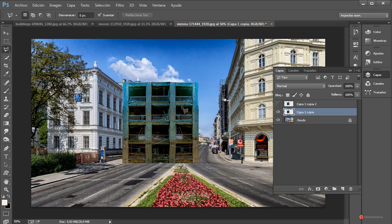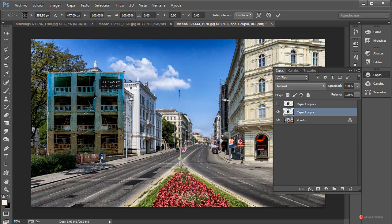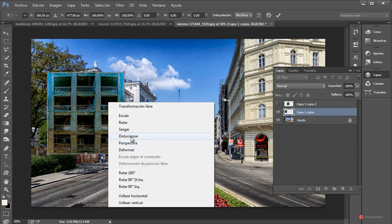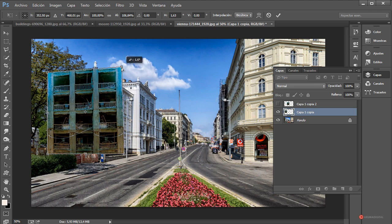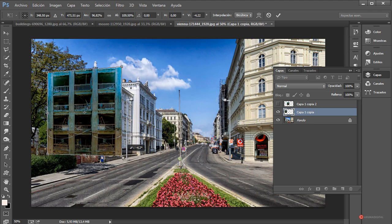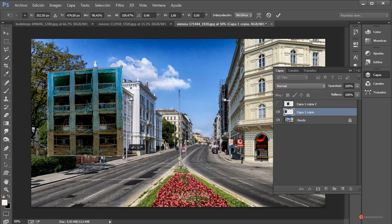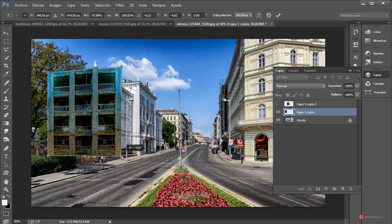Podemos utilizar directamente el lazo poligonal que tenemos actualmente, botón derecho, transformación libre, arrastramos y colocamos en esta posición. Botón derecho, distorsionar, voy a ajustar un poco la perspectiva para adaptarlo al edificio en el que estamos. Más o menos así está bien. Fijaros que voy a recortar esta zona de aquí para que quede mejor esa relación de tamaño.